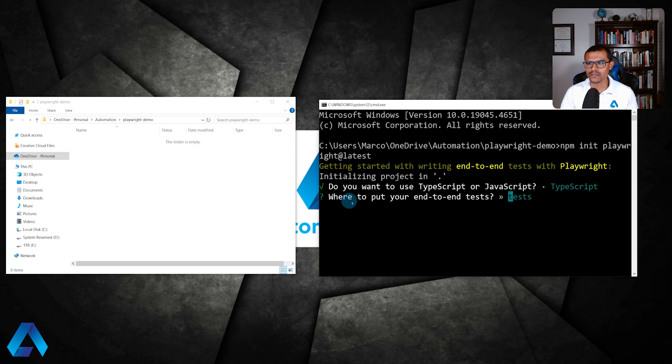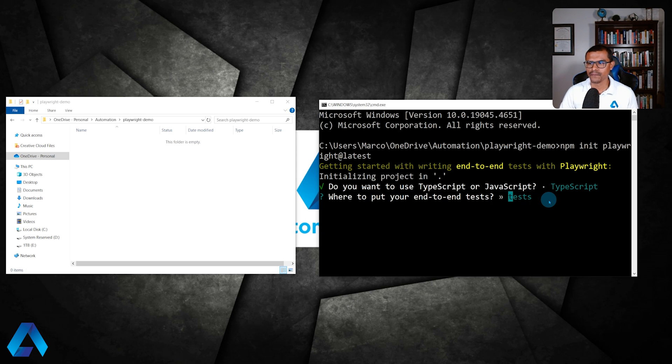Then it's asking us where do we want to put the end-to-end tests? Let's go ahead and use this default test folder. Press enter again.